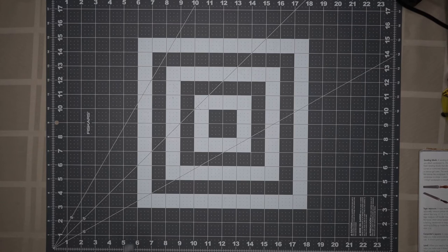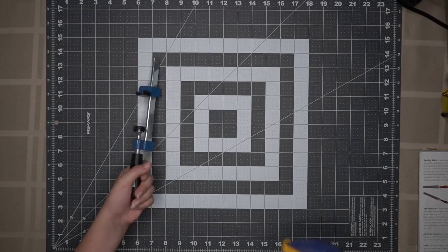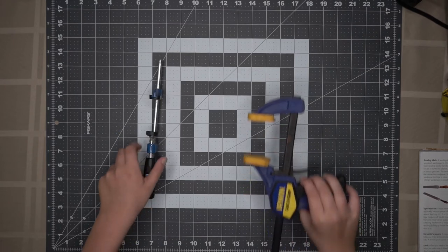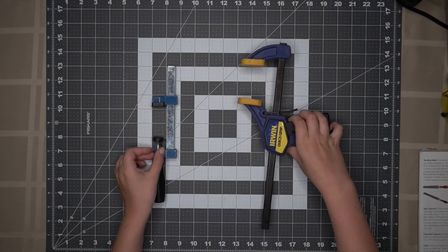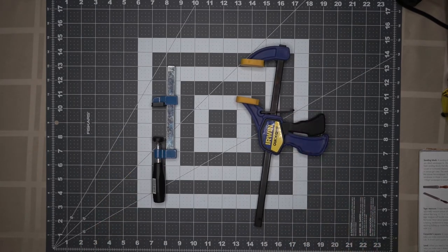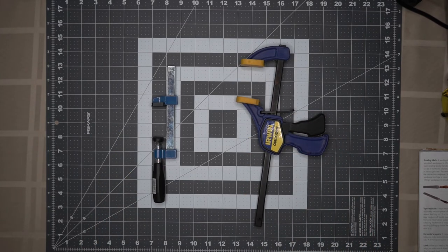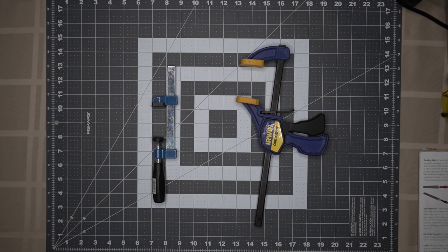The next tool on our list is a clamp. They also come in different shapes and sizes. We use clamps to hold pieces of our project together while making it.